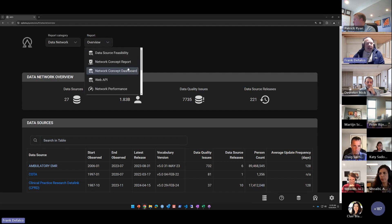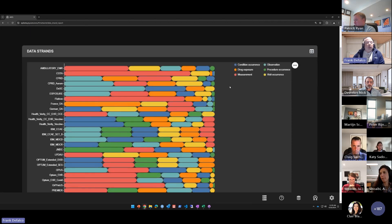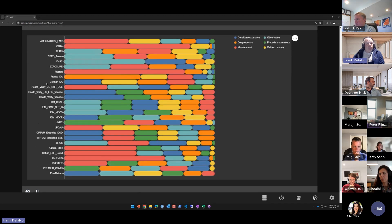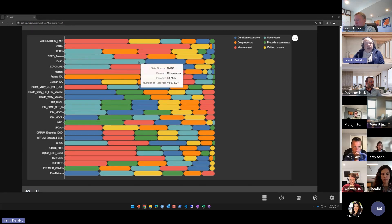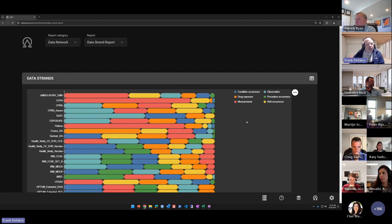A few other helpful reports at the overall network level: the Data Strand Report shows the proportion of each data source represented by the different domains within the Common Data Model. For example, a reddish color represents measurements — some data sources have high proportions of measurement content, while others have observation as the predominant domain. This gives a high-level way to review content and compare across your overall network.